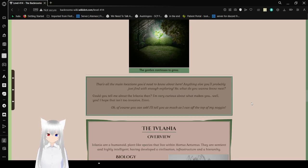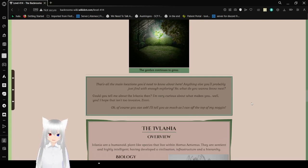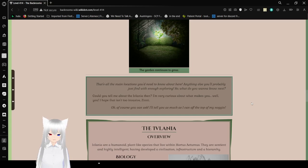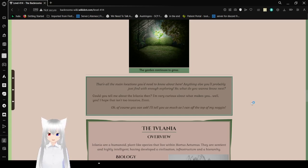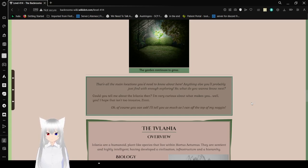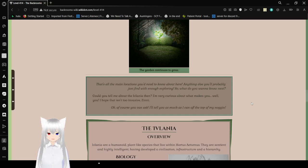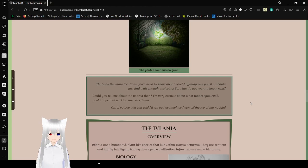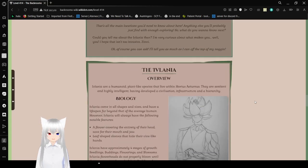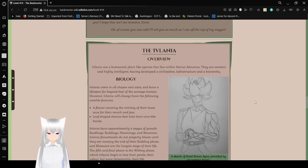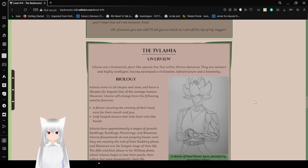That's all the main locations you need to know about here. Anything else, you'll probably just find out with enough exploring. So what do you want to know next? Could you tell me about the Eflatnigia, then? I'm very curious about what makes you, well, you. I hope that isn't too invasive, Zinni. Of course you can ask. I'll tell you as much as I can off the top of my noggin.